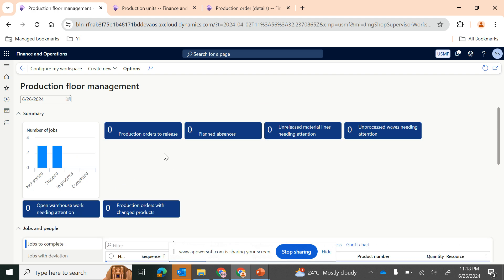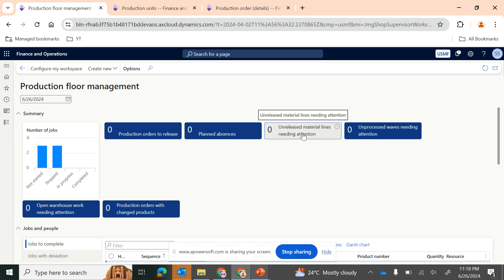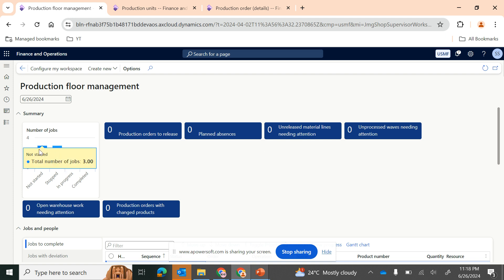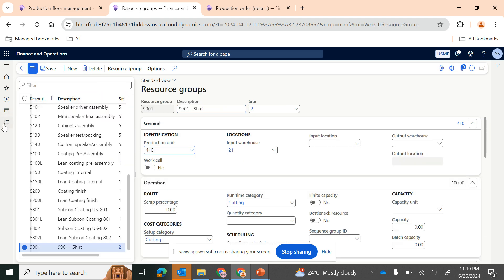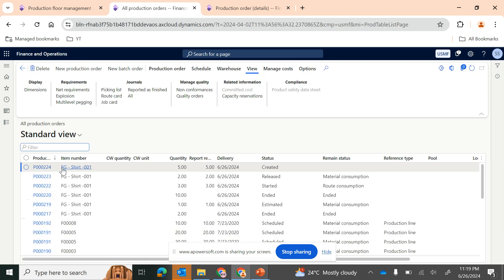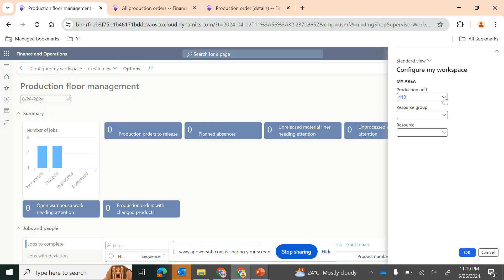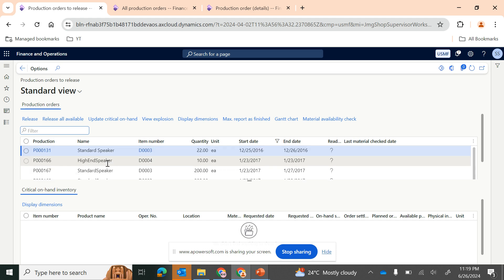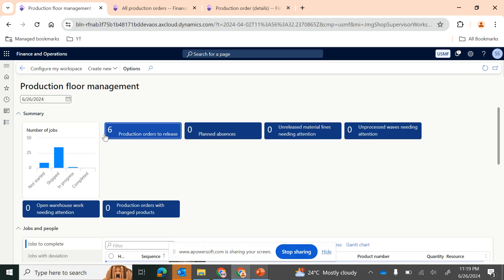Jobs to complete and jobs with deviation will help you to quickly control the production floor. You can also view production orders to release and unreleased material lines needing attention. In this case they are null for this production unit because we very recently added this FG shirt in the resource group. Simply clicking on a tile will take you to those specific production records so you can quickly take appropriate action.